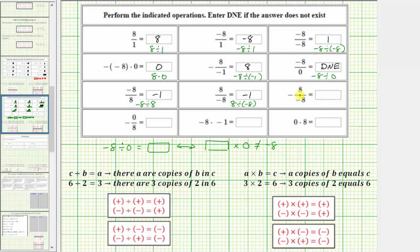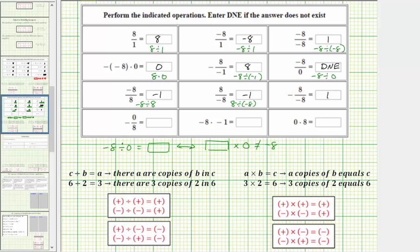Looking at the next quotient, we would read this as the opposite of positive eight divided by negative eight, which means we can write this as the opposite of, in parentheses, positive eight divided by negative eight. Inside the parentheses, the two integers have different signs, so this quotient is negative one. The opposite of negative one is positive one. If we wanted to, we could move the negative up to the numerator: this quotient is equivalent to negative eight divided by negative eight, which is also equal to positive one.